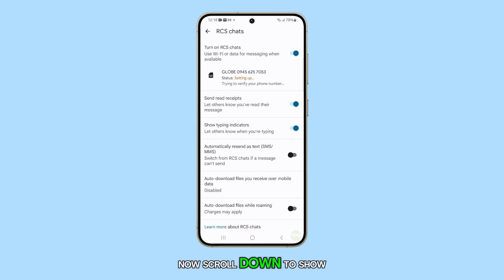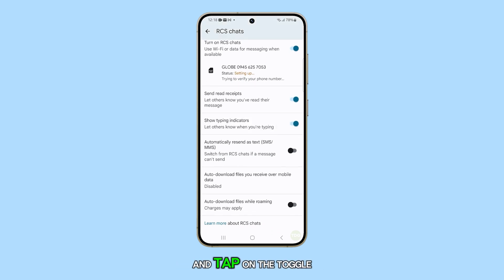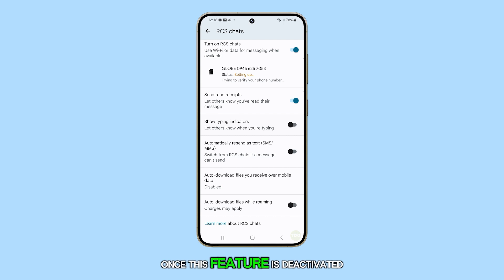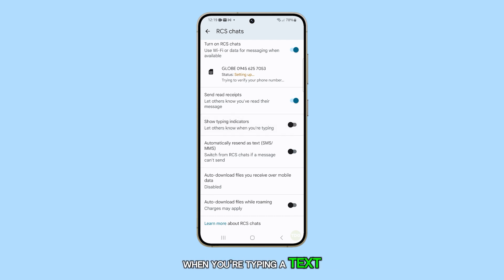Now, scroll down to Show Typing Indicators and tap on the toggle button to turn it off. Once this feature is deactivated, others will not be able to see when you're typing a text message.